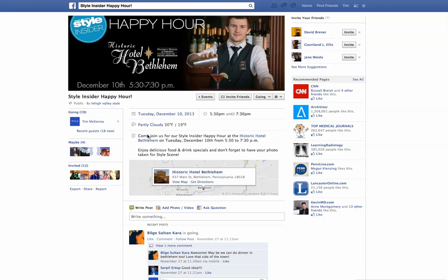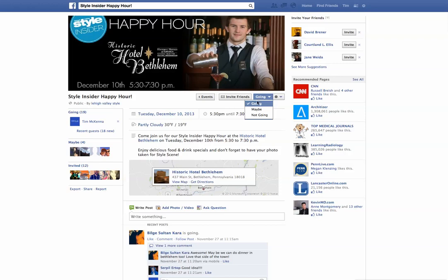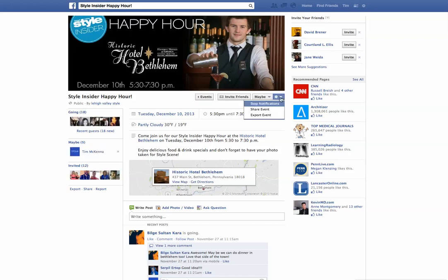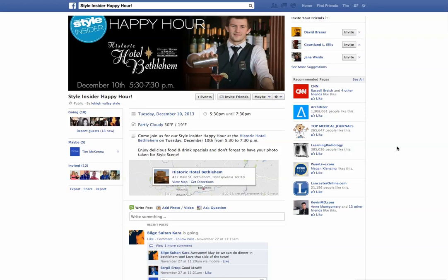If I clicked maybe, I'd be put in the maybe category, and you can see all the people that they had invited. I can invite my own friends to this group, and I can change my status to going, maybe, or not going. I can also change some of the notifications from here so that I can stop getting notifications. I can share the event out to the people who are following me, my friends, and also export the event, which puts it into a different file type.